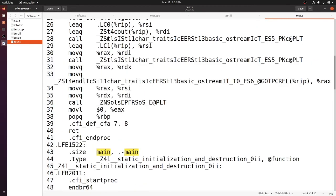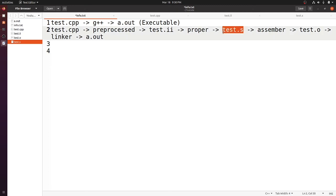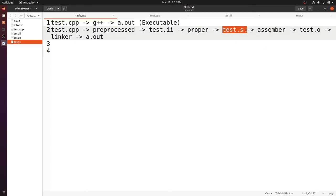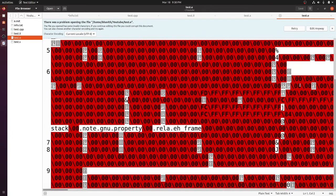The next stage is the .s assembly file is given to an assembler, which converts the assembly-level program into an object file. Let's look at the object file contents — we cannot read it because it's a binary file. At the start of the file you can see 'ELF', which stands for Executable and Linkable Format. That means it is ready for linking.